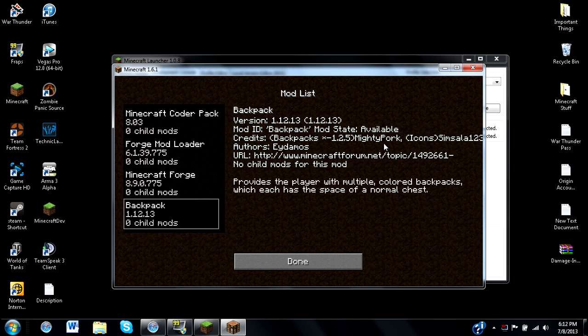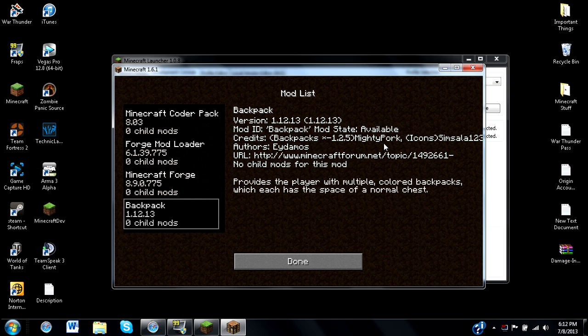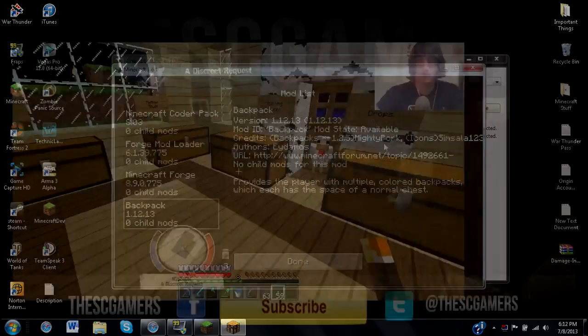That is how you install Minecraft Forge for version 1.6.1 in Minecraft. Now, if you're watching this off of Spotlight, I hope this helped you. Or if you just randomly find this, I hope I helped you out. But that will really be all for this video, guys. And I will see you soon.